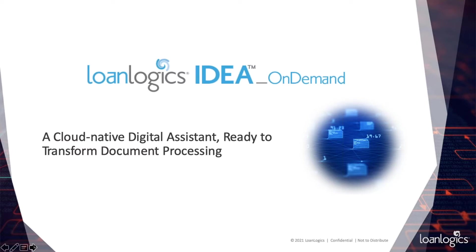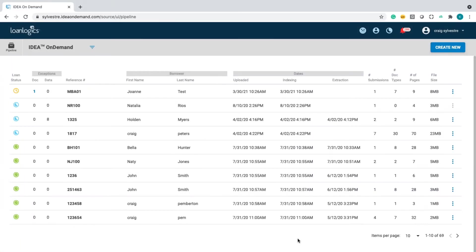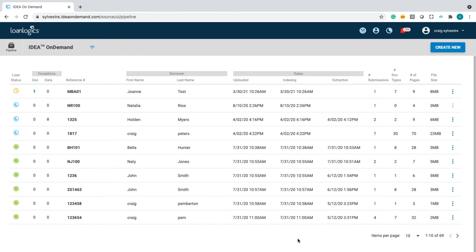Now, let's dive into the demo. Before I begin processing documents, I want to talk about a couple highlights of the system. Number one, the system is fully configured and set up. As a matter of fact, we can add new users in as little as 30 minutes. The system has already been trained to recognize over 480 document types and extracts over 8,000 unique data elements in the loan file.